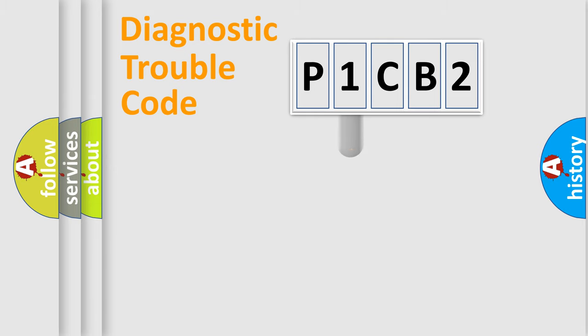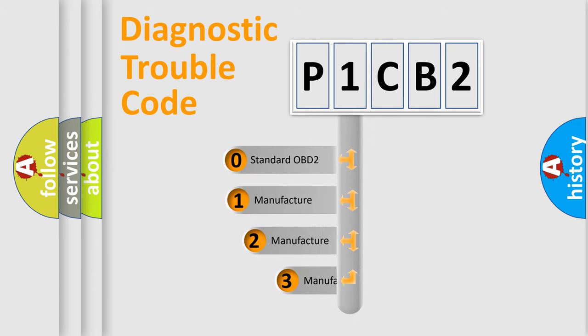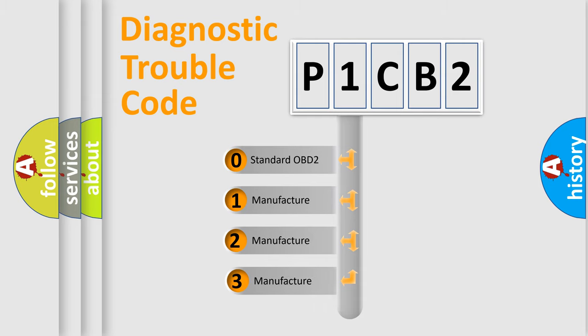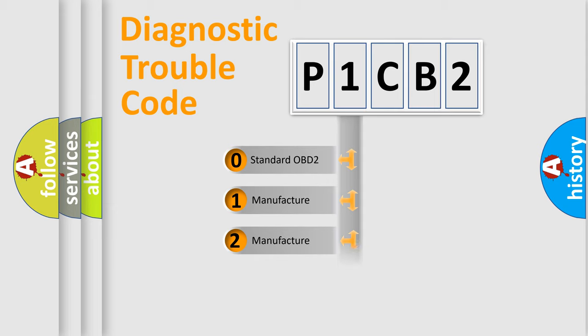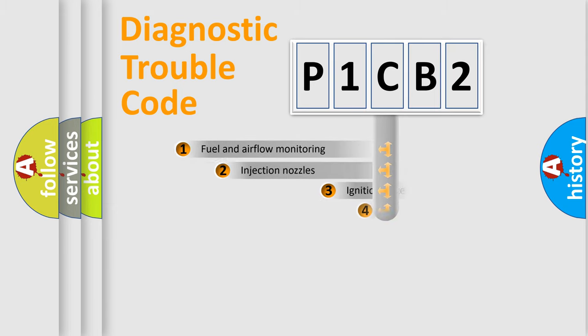This distribution is defined in the first character code. If the second character is expressed as zero, it is a standardized error. In the case of numbers 1, 2, or 3, it is a manufacturer-specific expression of the car-specific error.